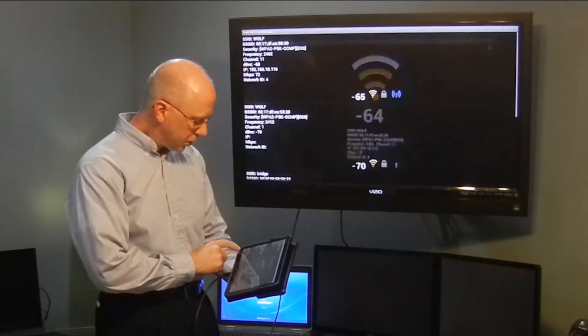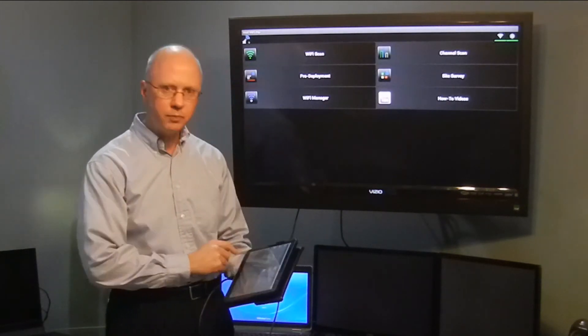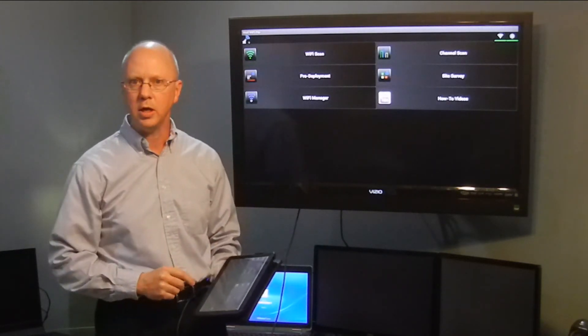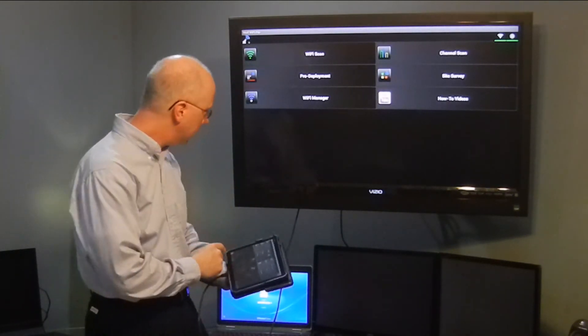That's all we have as far as the Wi-Fi scan. We appreciate you taking a look at that today.